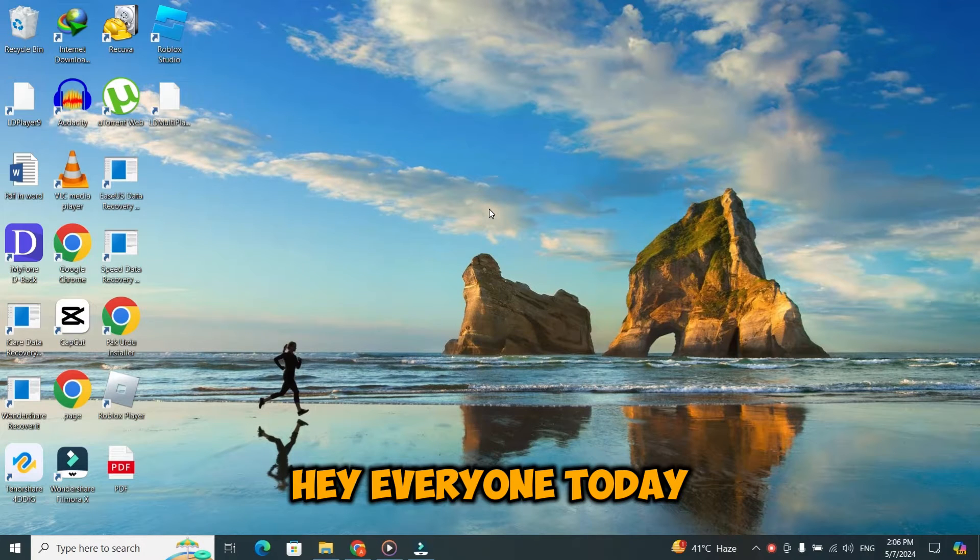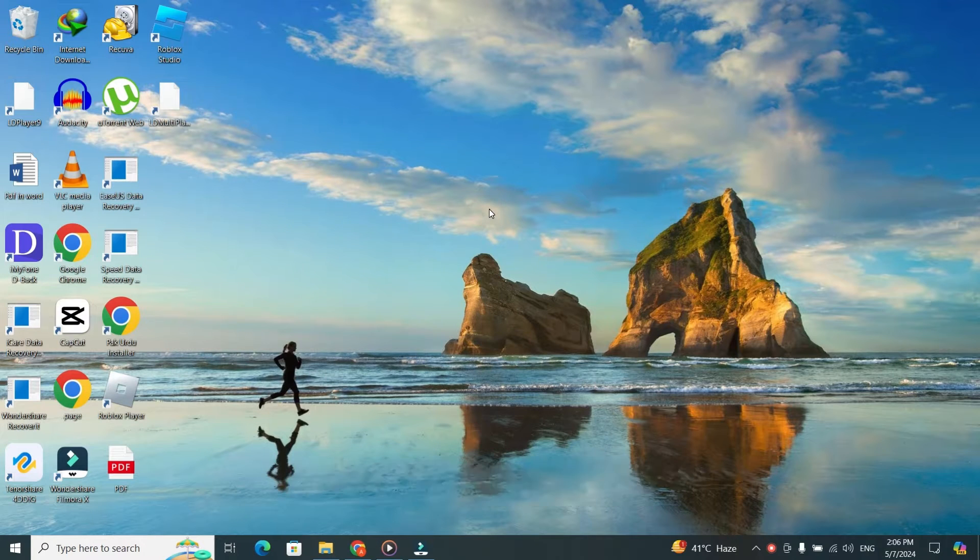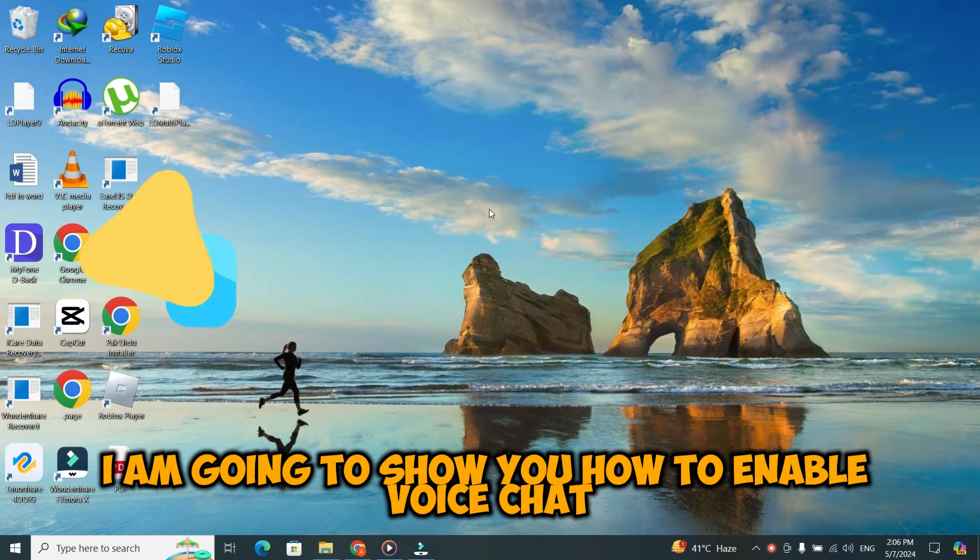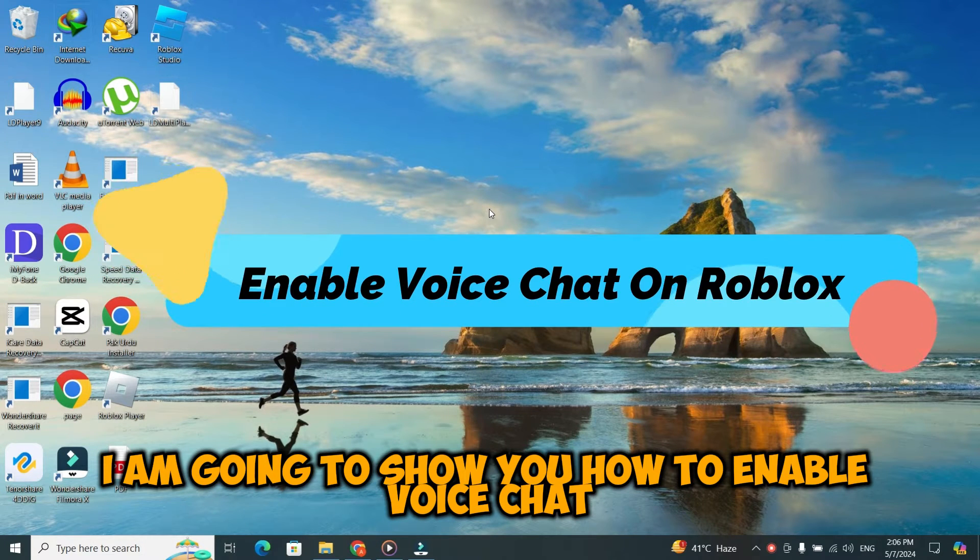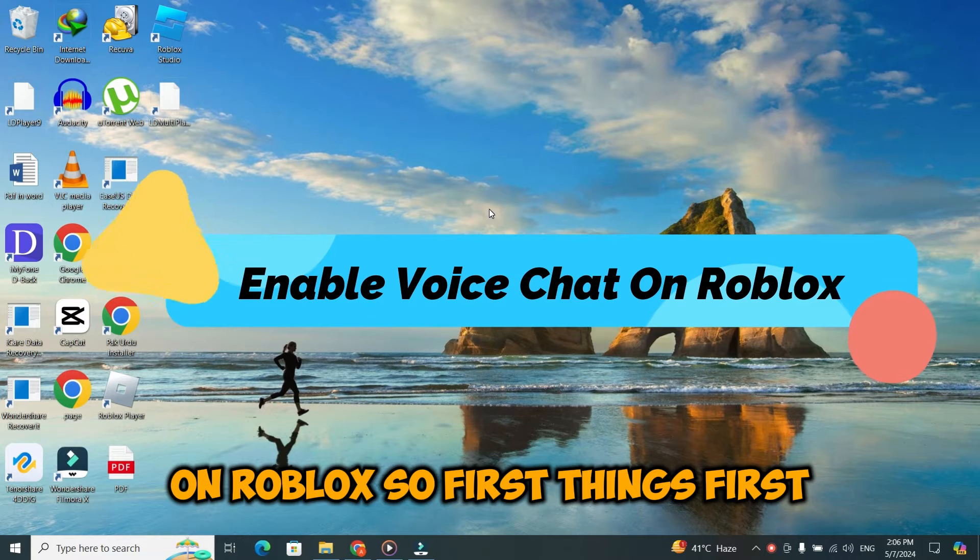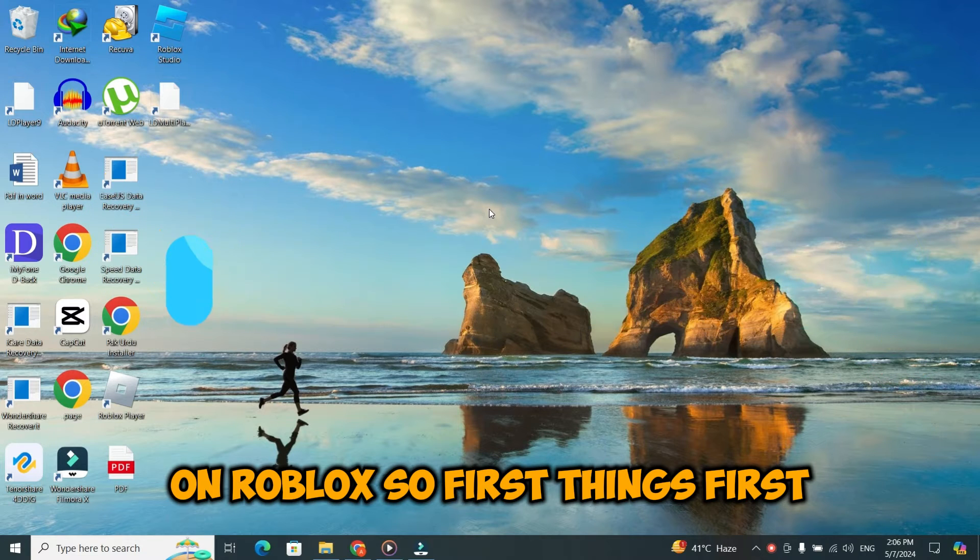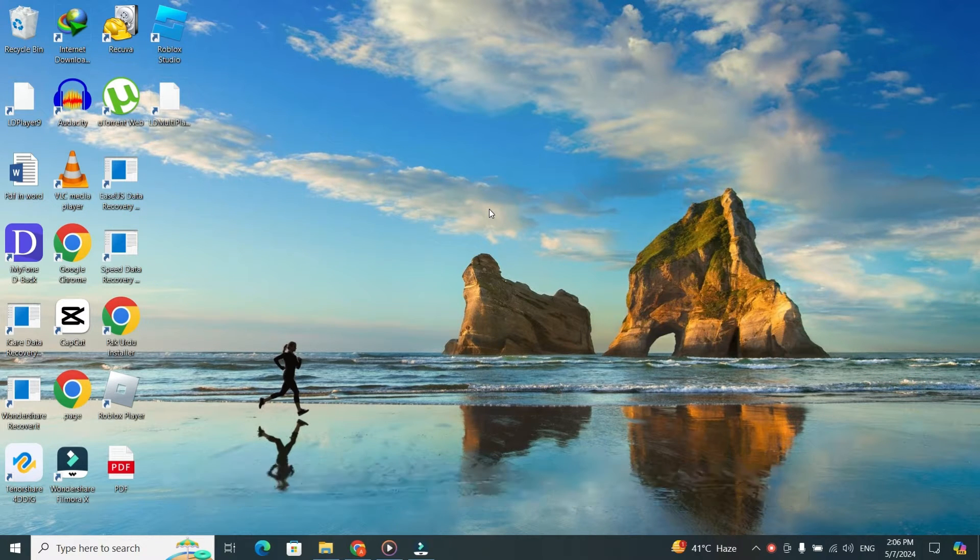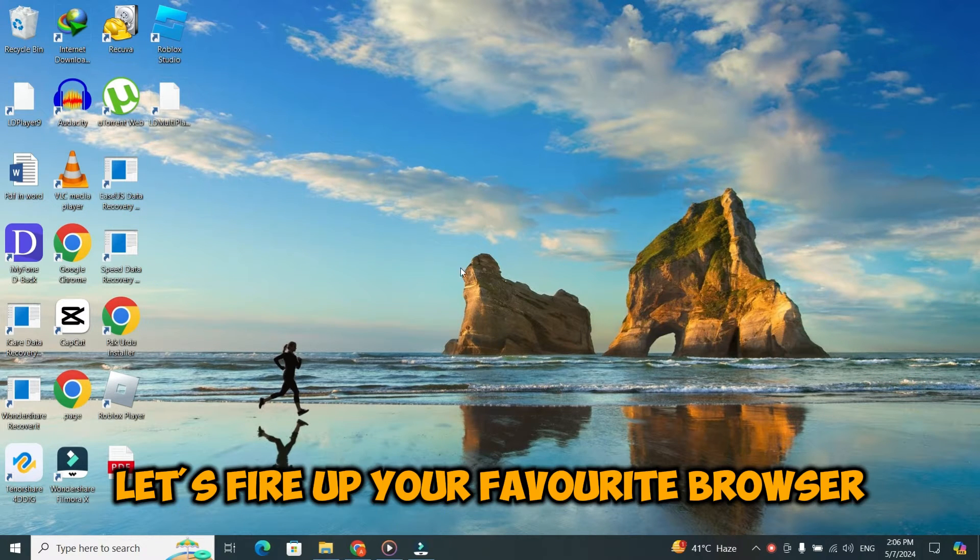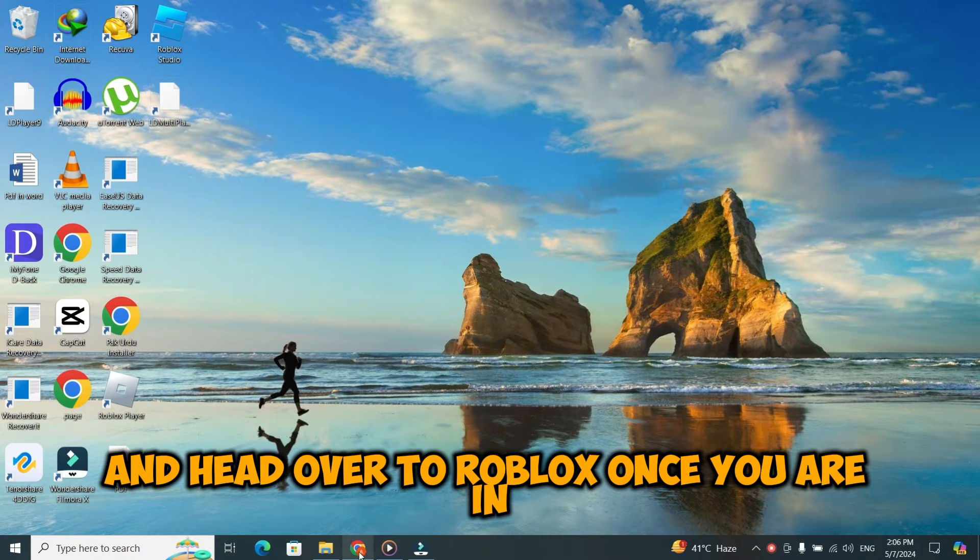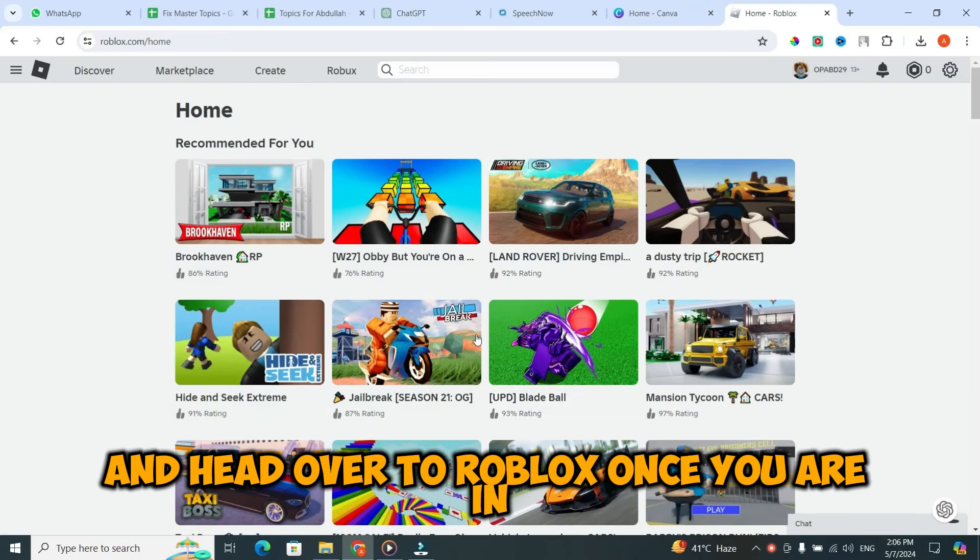Hey everyone! Today, I am going to show you how to enable voice chat on Roblox. So, first things first. Let's fire up your favorite browser and head over to Roblox.